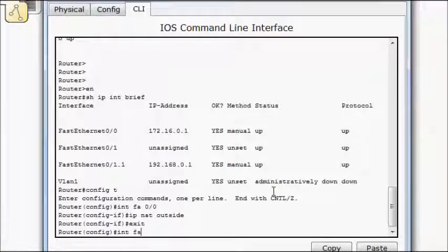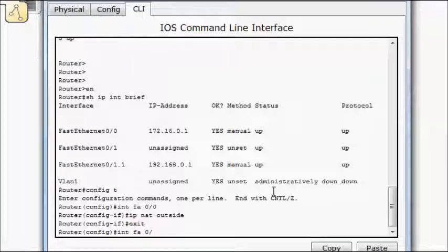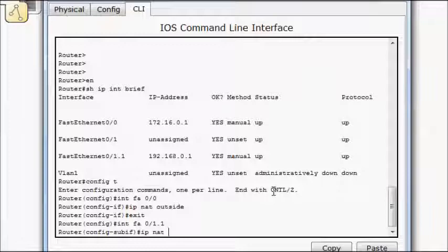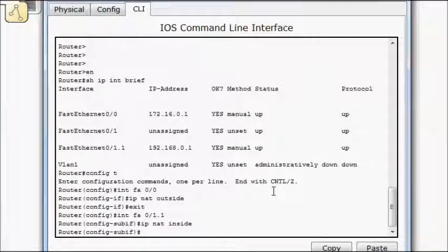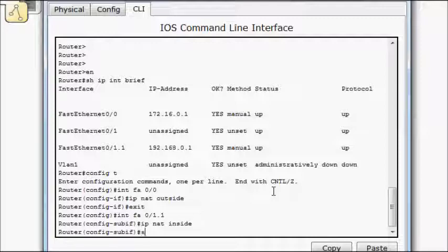Interface FA0/1.1, IP NAT, we'll do this as inside. And then I'm going to apply an access list to this one.